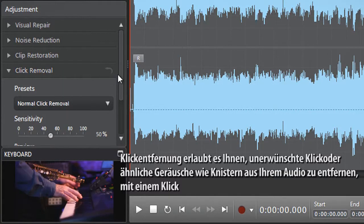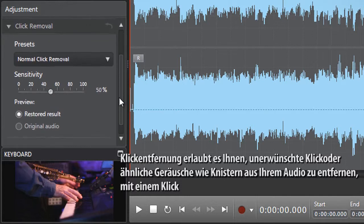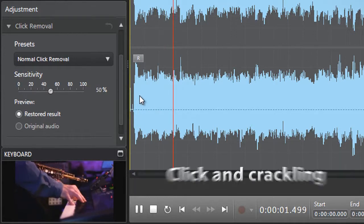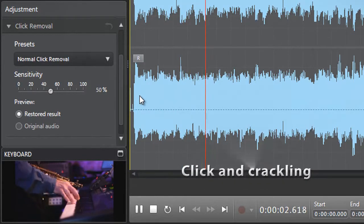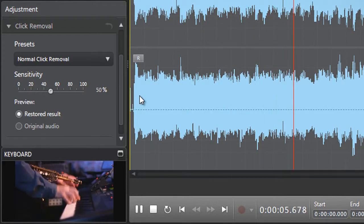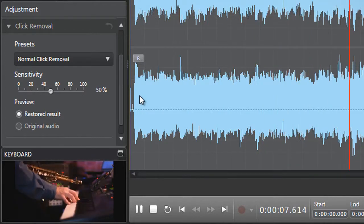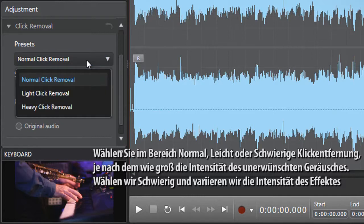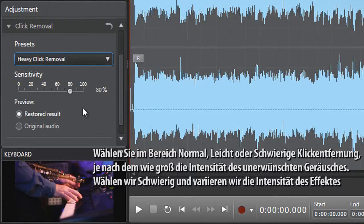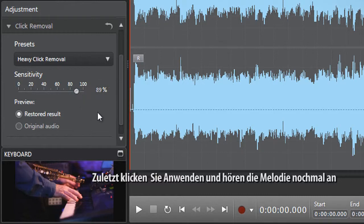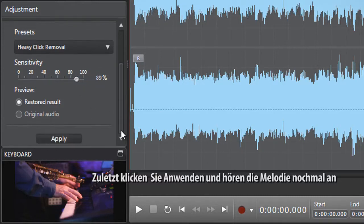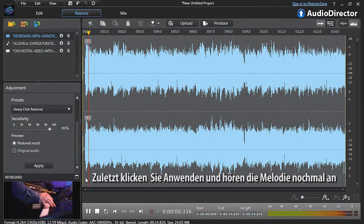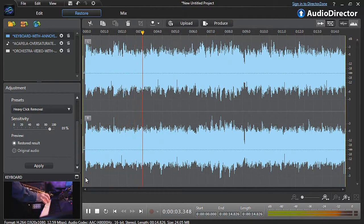Click removal allows you to remove unwanted clicking or related sounds like crackling from your audio at one touch of a button. In the panel select normal, light, or heavy click removal depending on the intensity of the unwanted sound. Let's select heavy and vary the intensity of the effect. Finally, click apply and listen to the keyboard melody again.